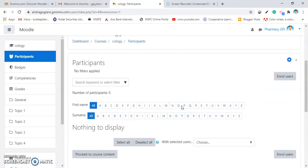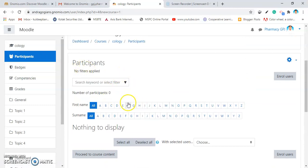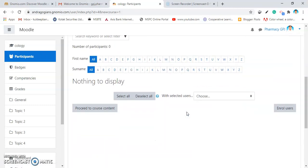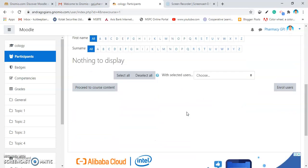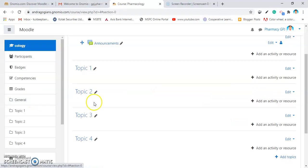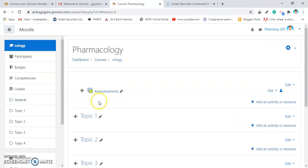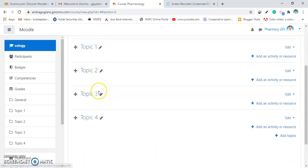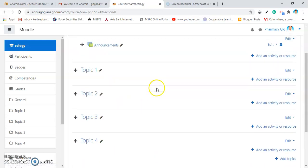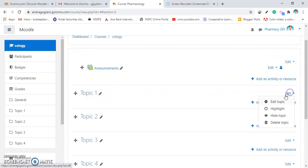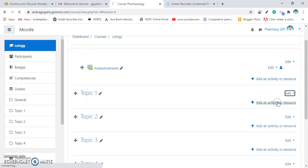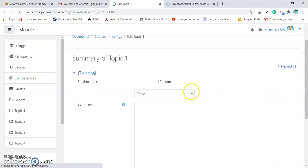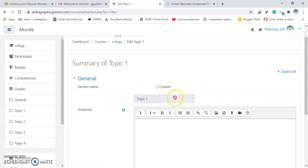After saving and display, the participants will appear. As there are no enrolled users inside the course, we can get that. If you go into the general, you can find out that our course is created, Pharmacology. And as we have created the four topics. If you want to add the topic, click on edit. Edit topic. By default, it is as topic one.